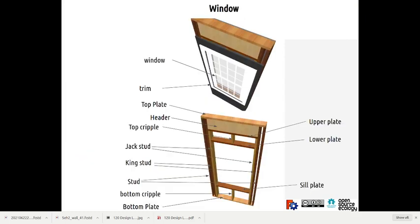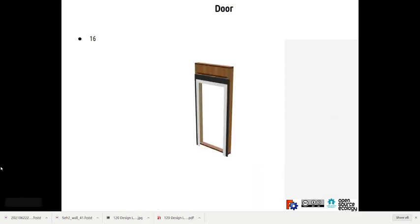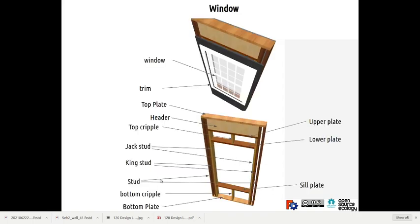There's house wrap that goes around that window detail. This is what the actual names are: there's top plate, header, cripples, jack studs, king studs, studs, bottom cripple. Now if you notice what we did, this is old. Can you tell why this is old? How different is this?